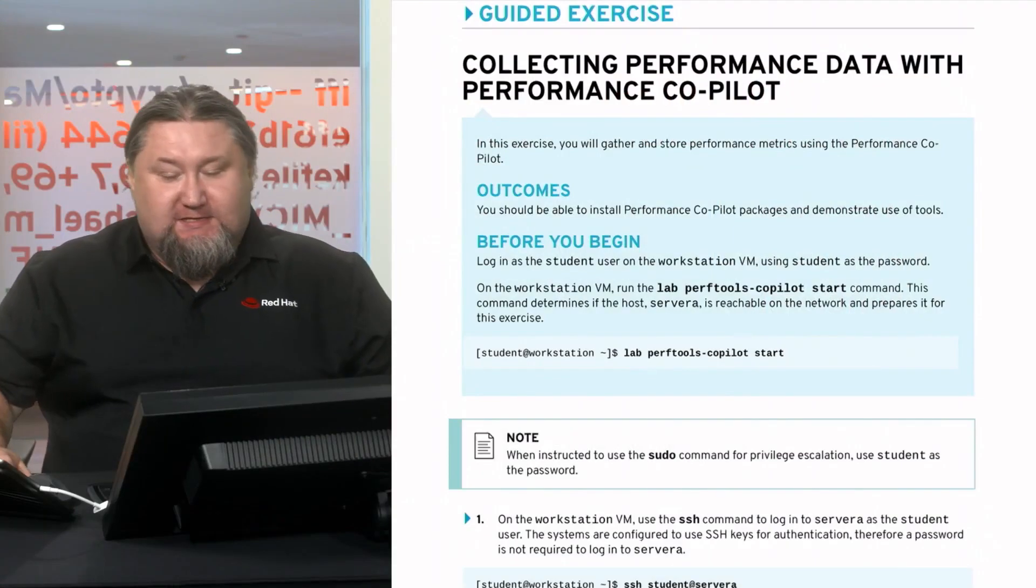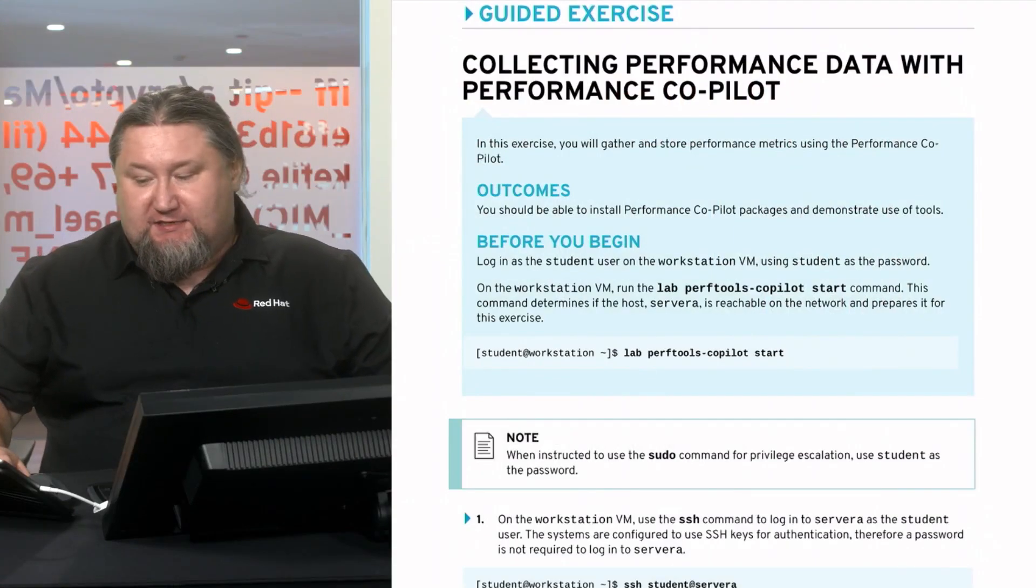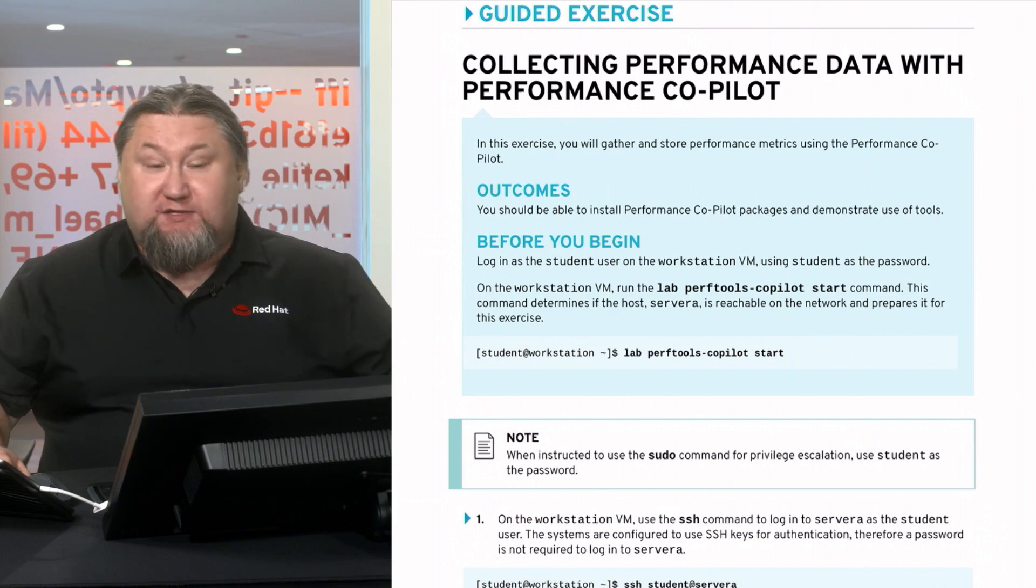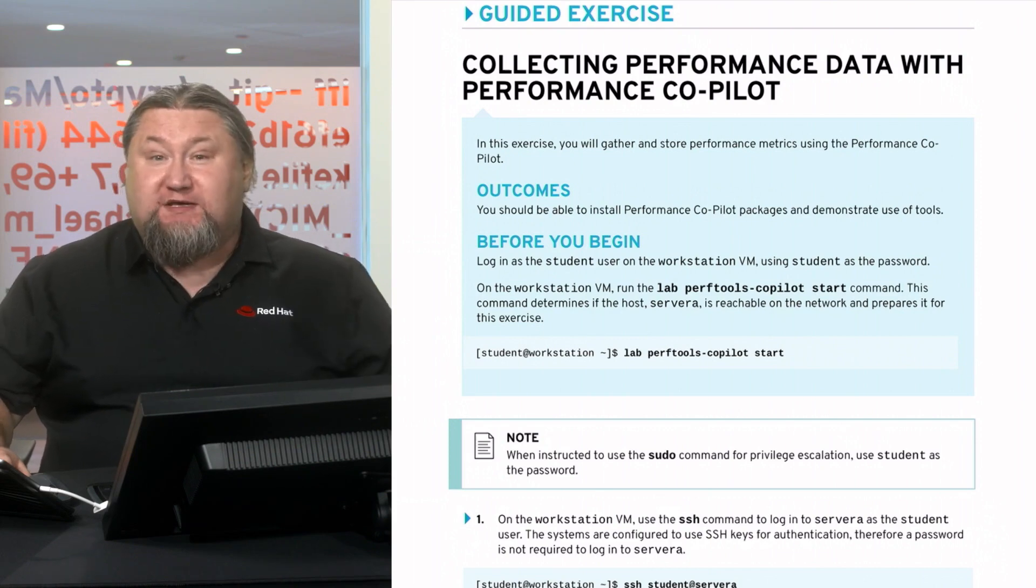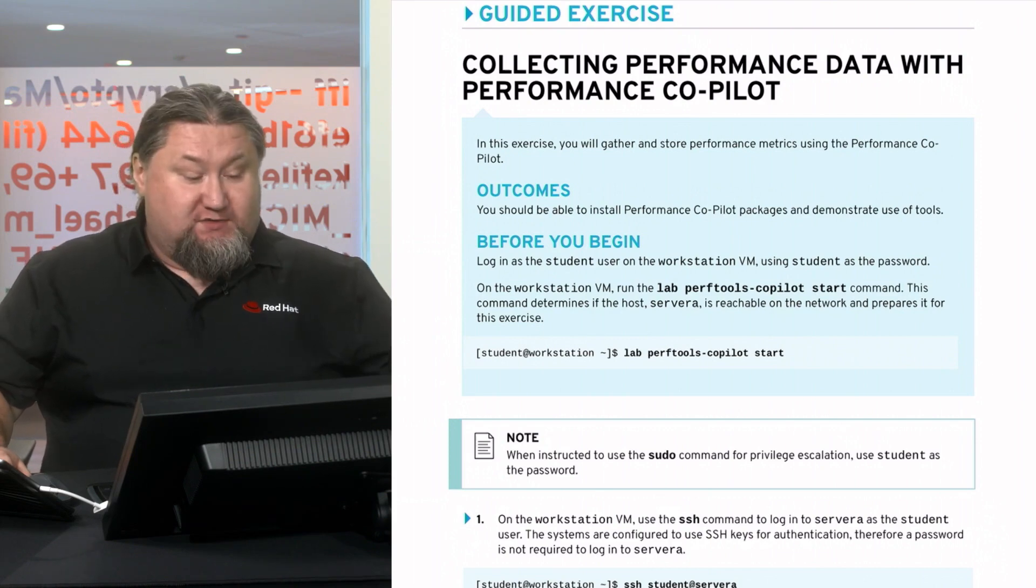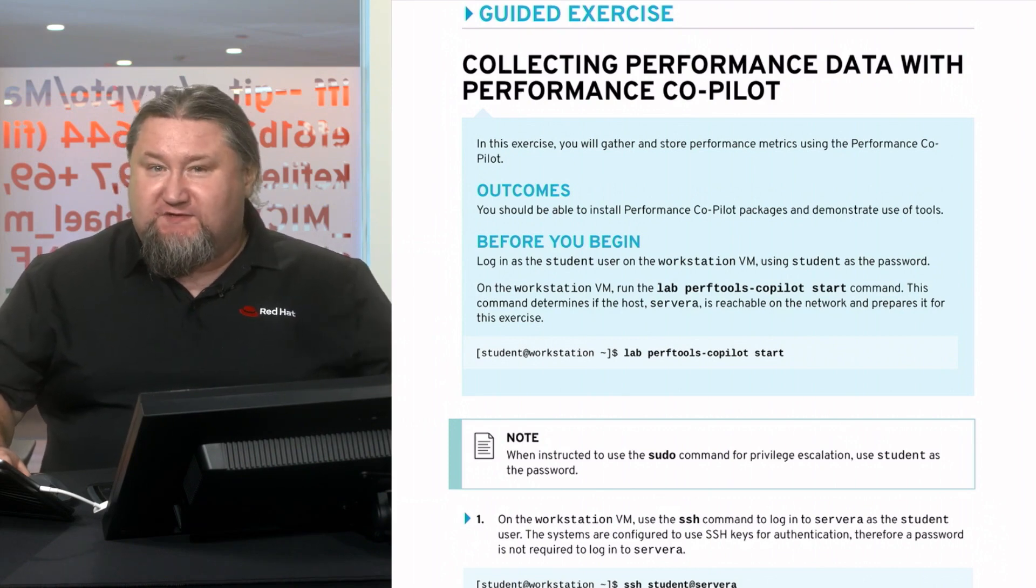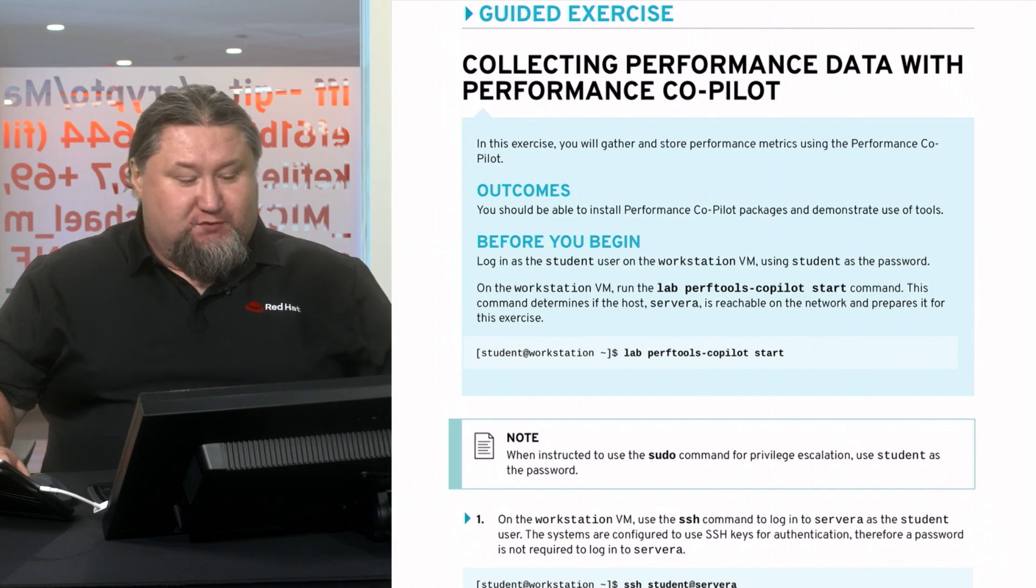Welcome to the guided exercise covering the Performance Copilot. In this guided exercise we will install it, run it, graph some data, and see what kind of statistics we can fetch with this wonderful tool.